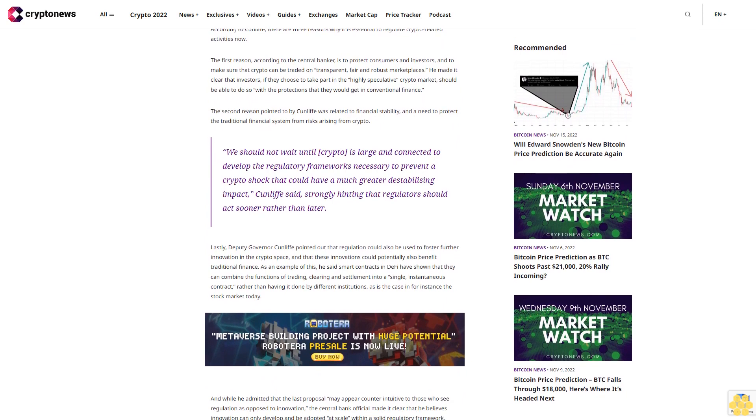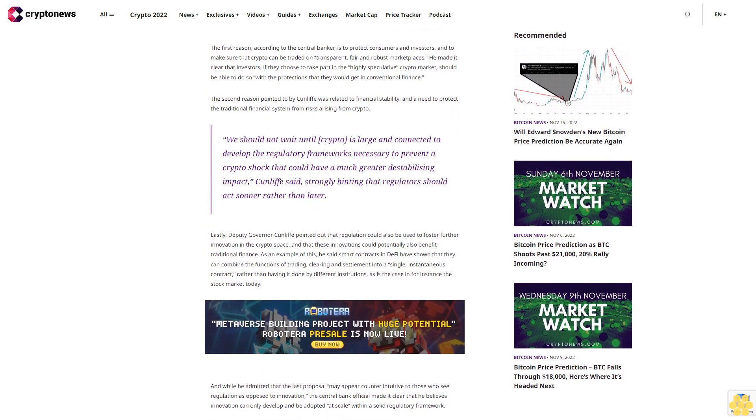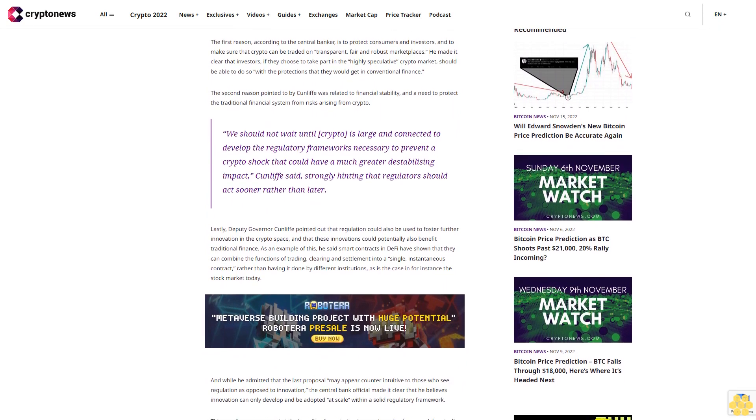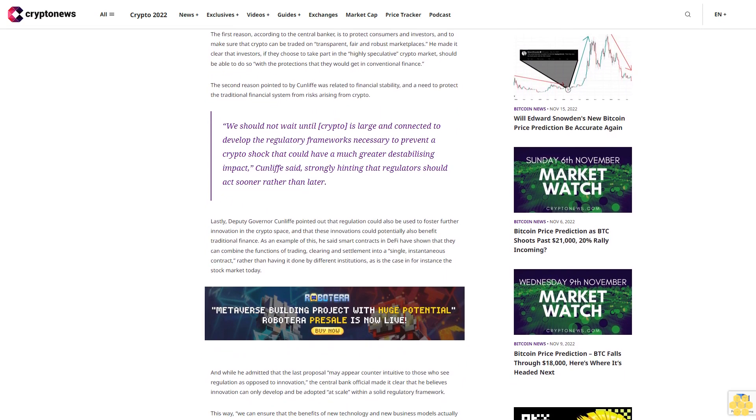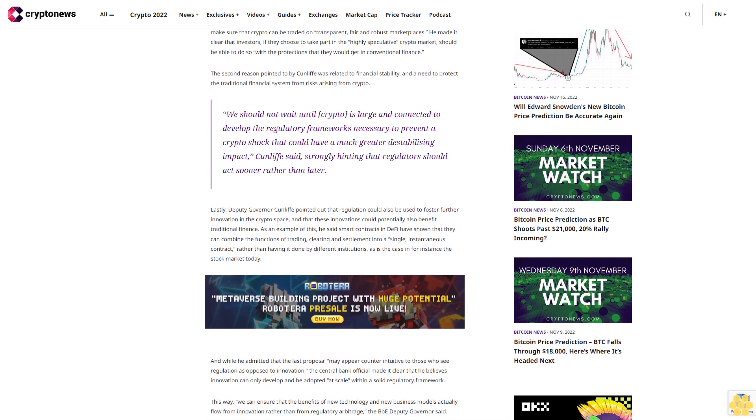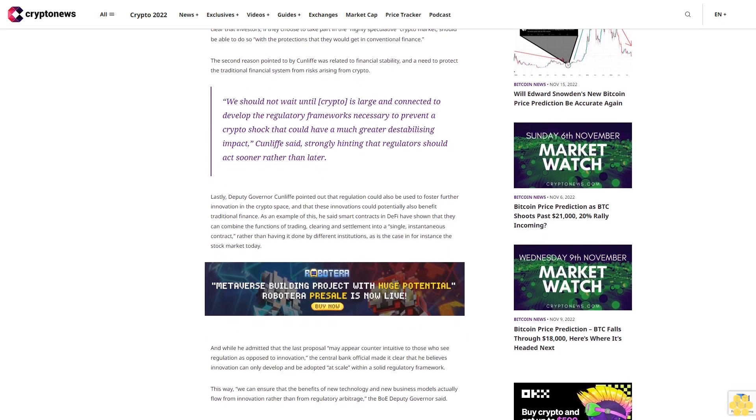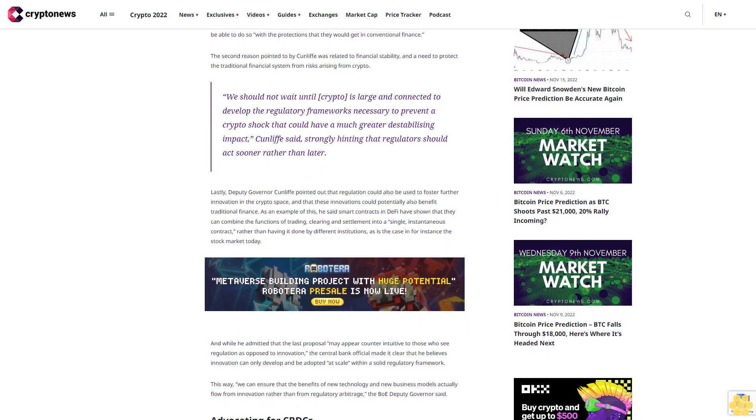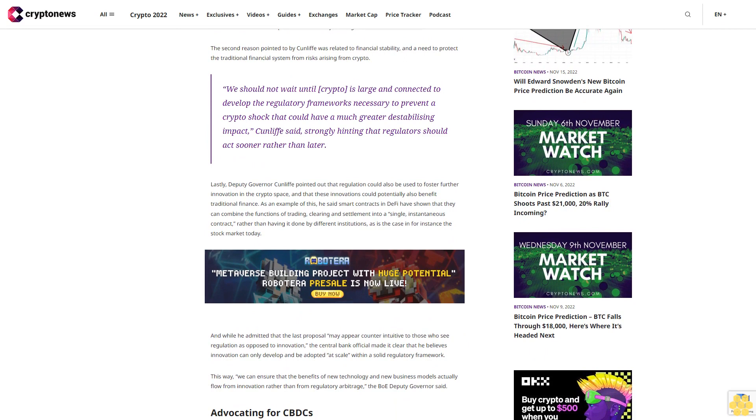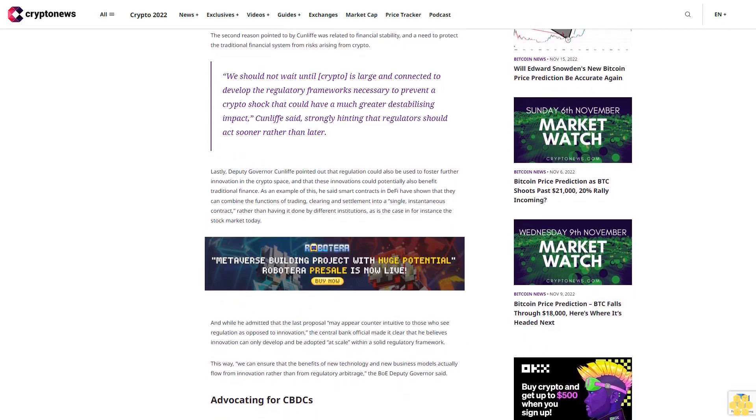We should not wait until crypto is large and connected to develop the regulatory frameworks necessary to prevent a crypto shock that could have a much greater destabilizing impact, Cunliffe said, strongly hinting that regulators should act sooner rather than later.